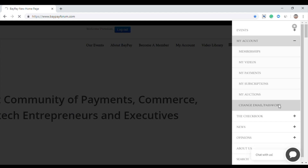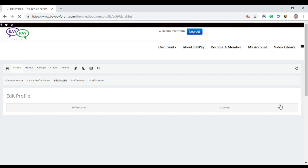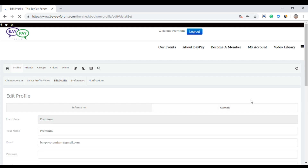This is where you can change your email address or password. To change your email address, just enter the new email address and click the save button.